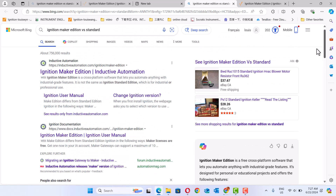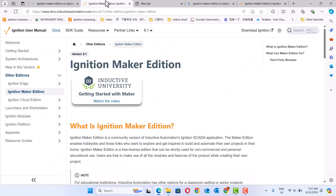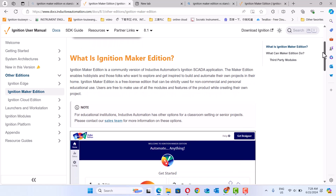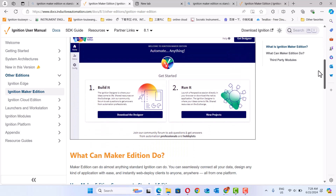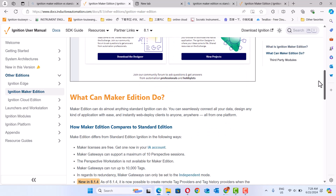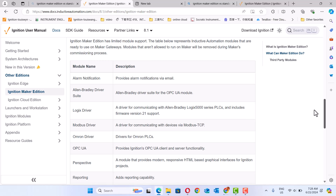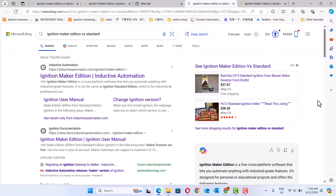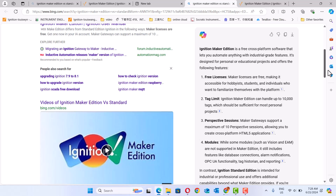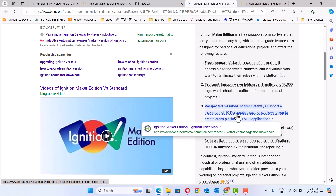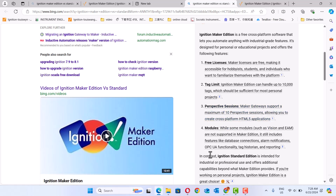Ignition Make Edition means that, as the menu says, you can use it at home. Don't worry about the two-hour limit. But it has a lot of limitations. For example, it has a tag limit. You can only use a certain number of Perspective sessions. And the modules — not all modules are supported.